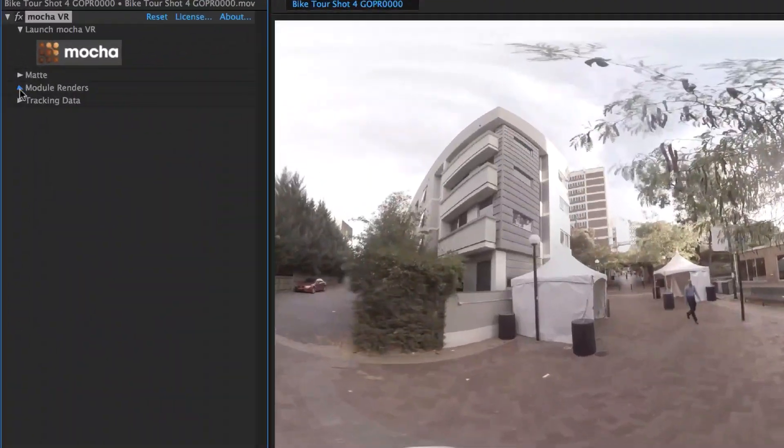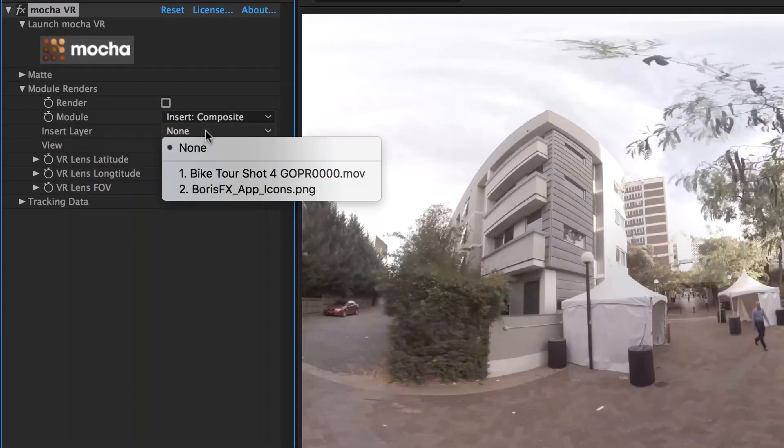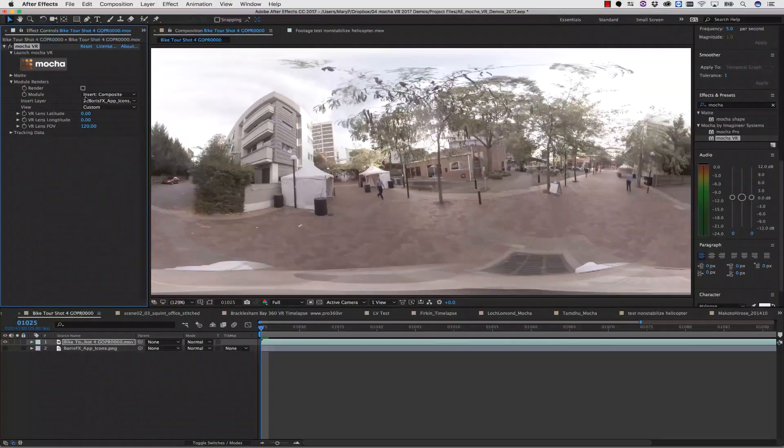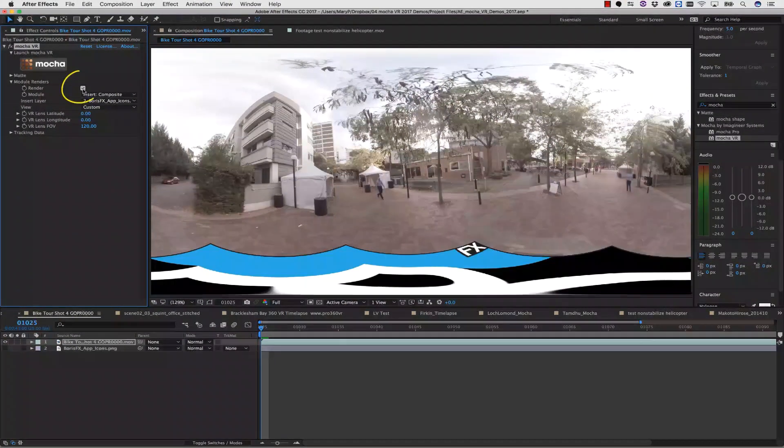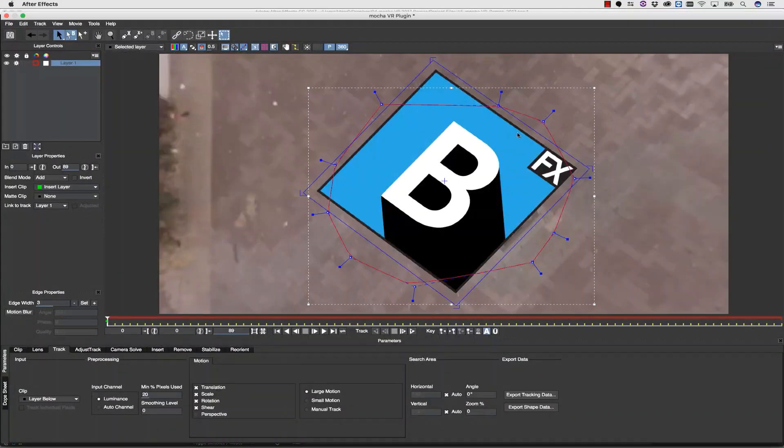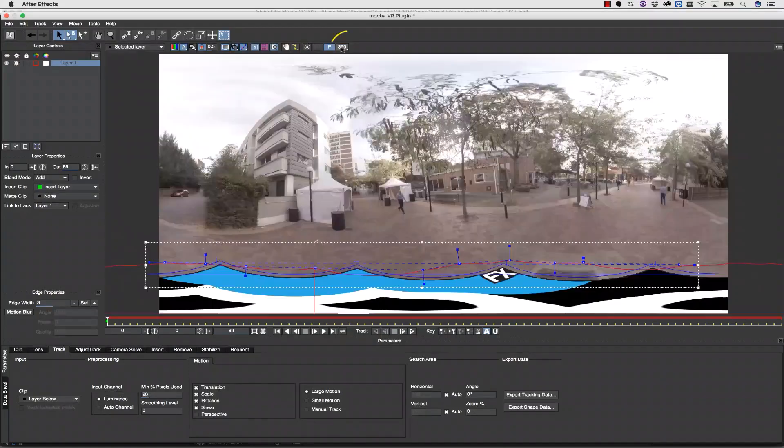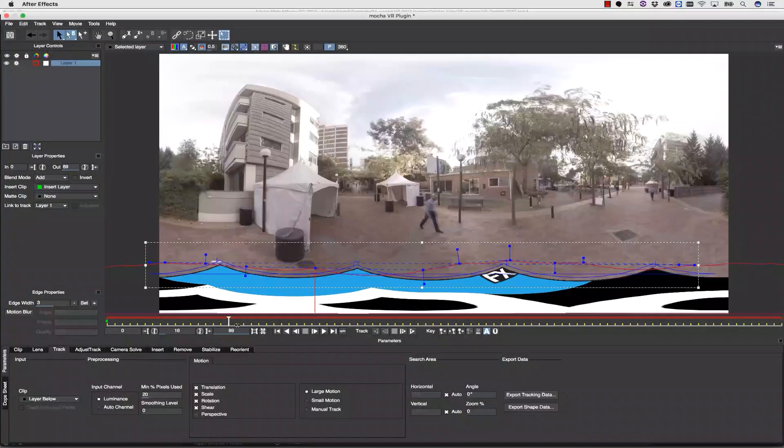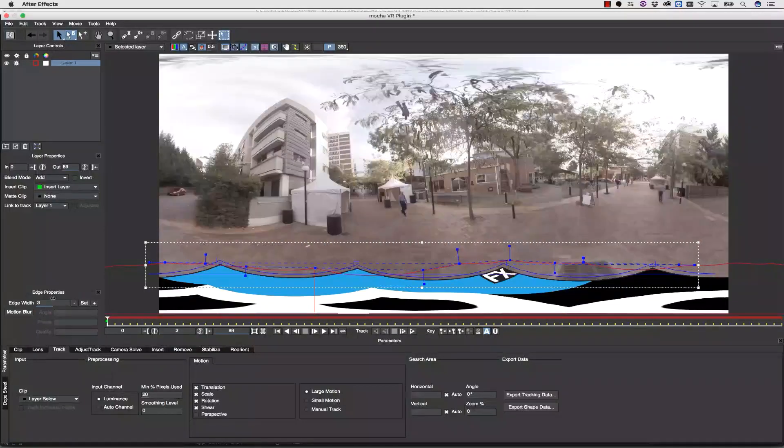Back in After Effects, I select this layer using the insert layer dropdown menu inside of my Mocha plugin interface. The render checkbox will show me what this looks like in an equirectangular view. If I need to make any adjustments, I can simply adjust them inside of Mocha using the surface tool. The 360 degree button switches between my equirectangular view and my 360 view and allows me to preview what I'm doing.